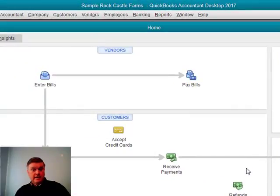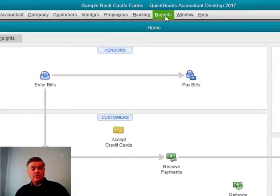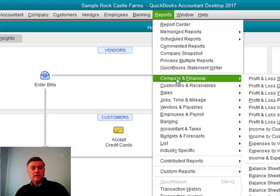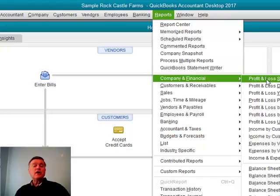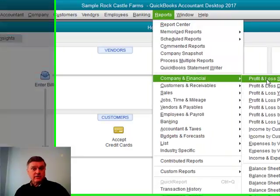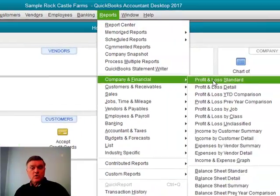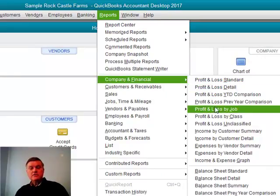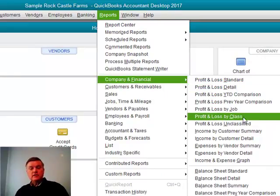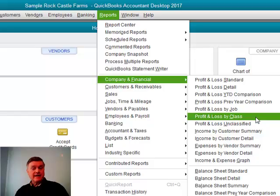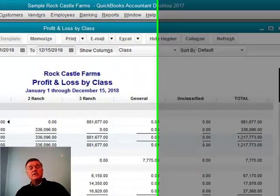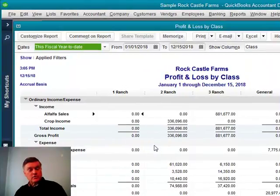Now, when I use class, this is what I get. I go to reports, company and financial. Instead of profit and loss standard, which is the one we most often look at, scroll down a little bit here and choose this profit and loss by class. And you see here is a profit and loss with multiple columns.